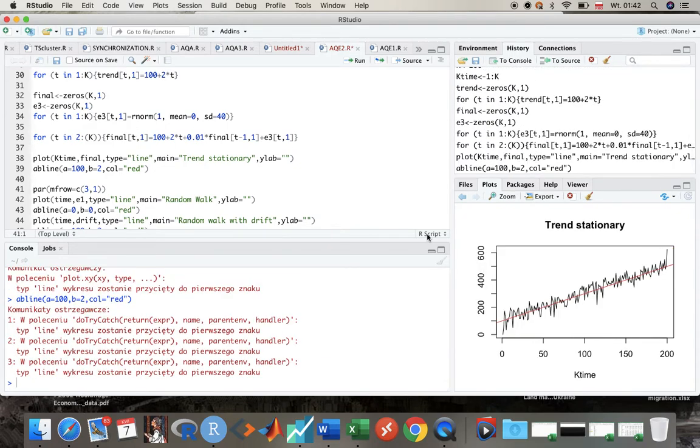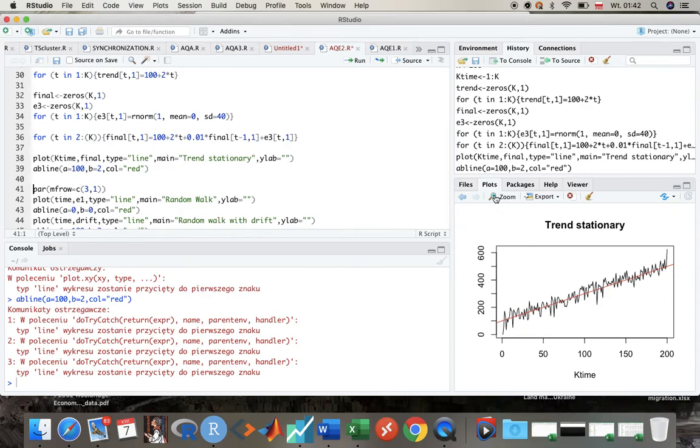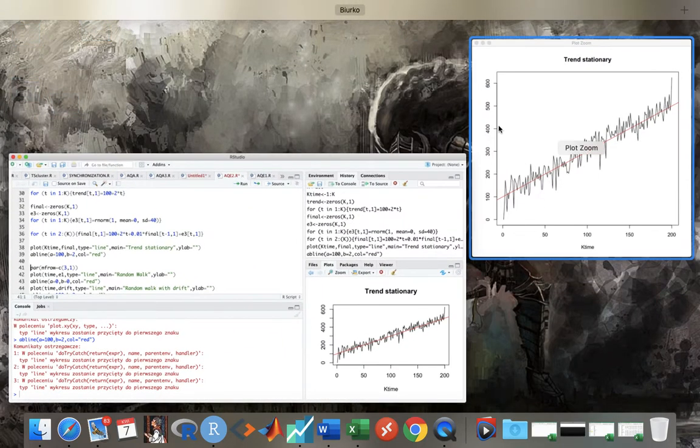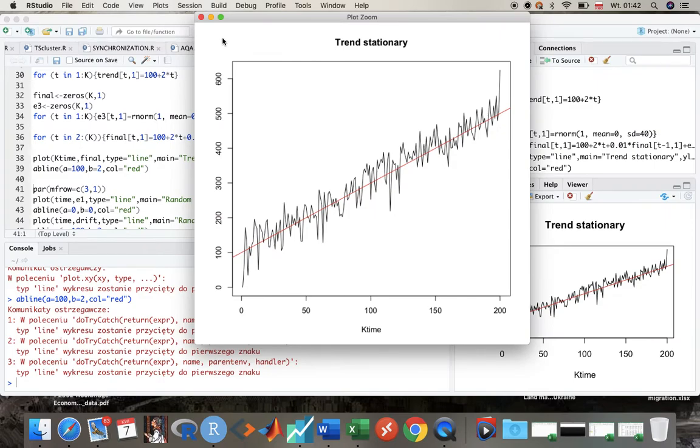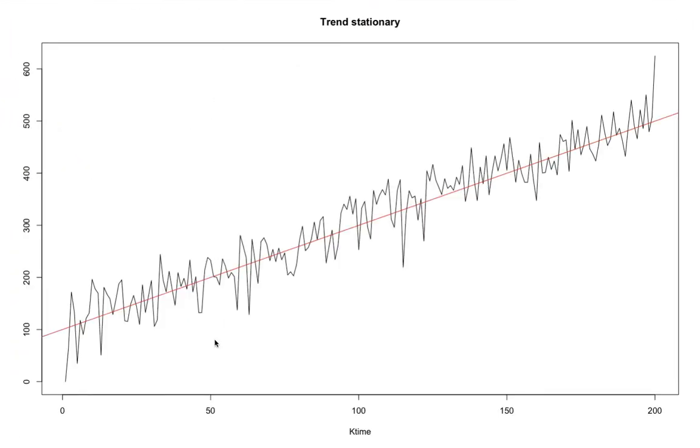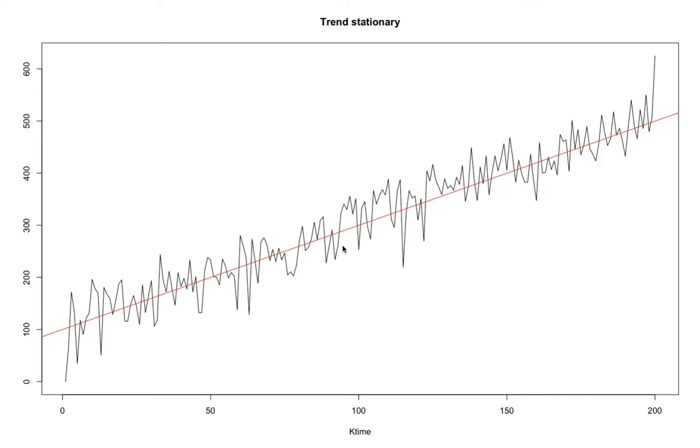So what do we see over here? Look, now even though the shocks are coming from normal distribution with higher standard deviation, so they are more severe, we see that actually economy fluctuates around the trend value.